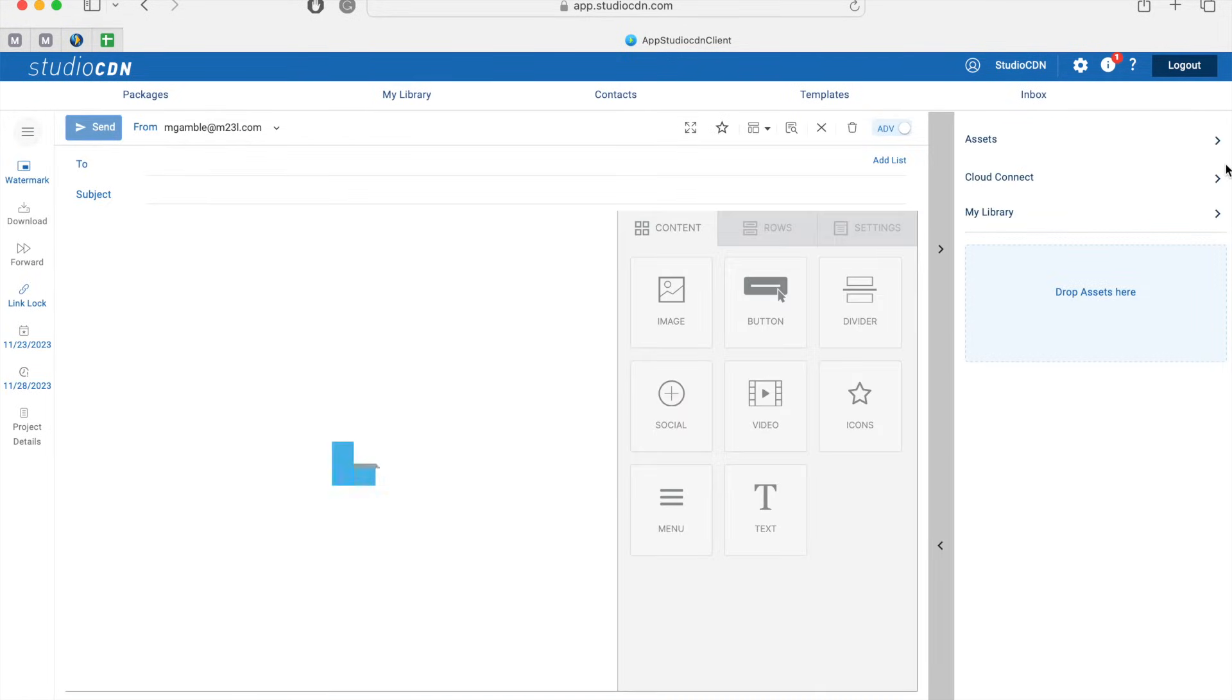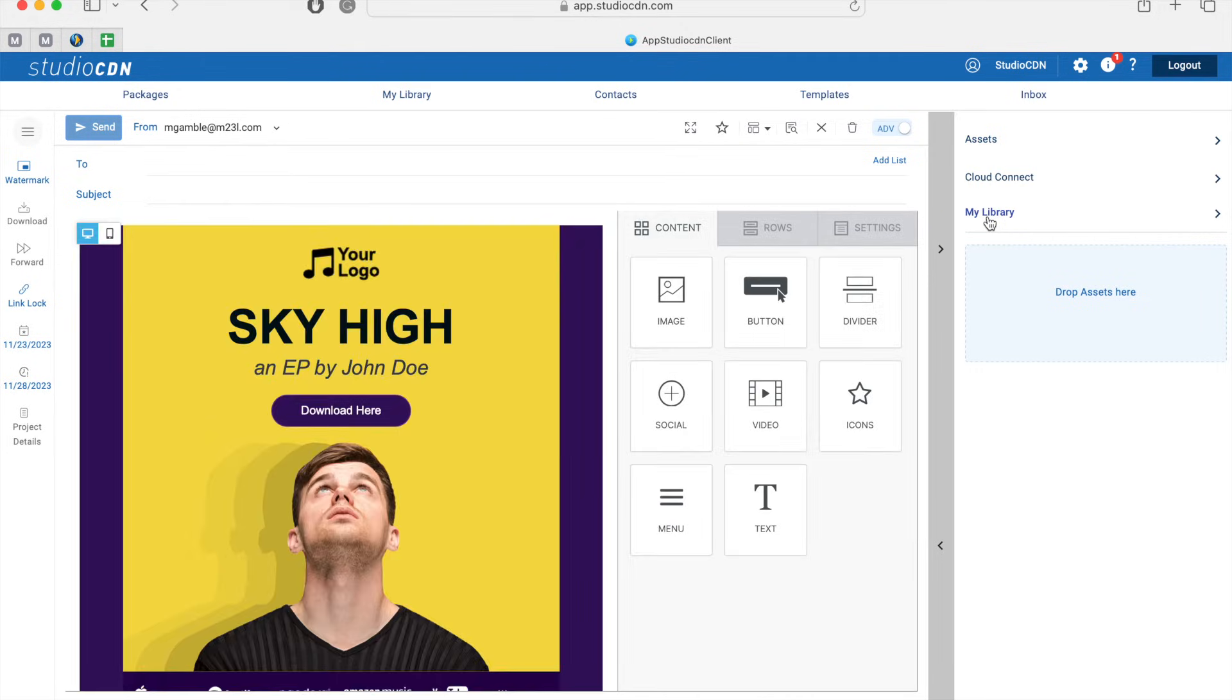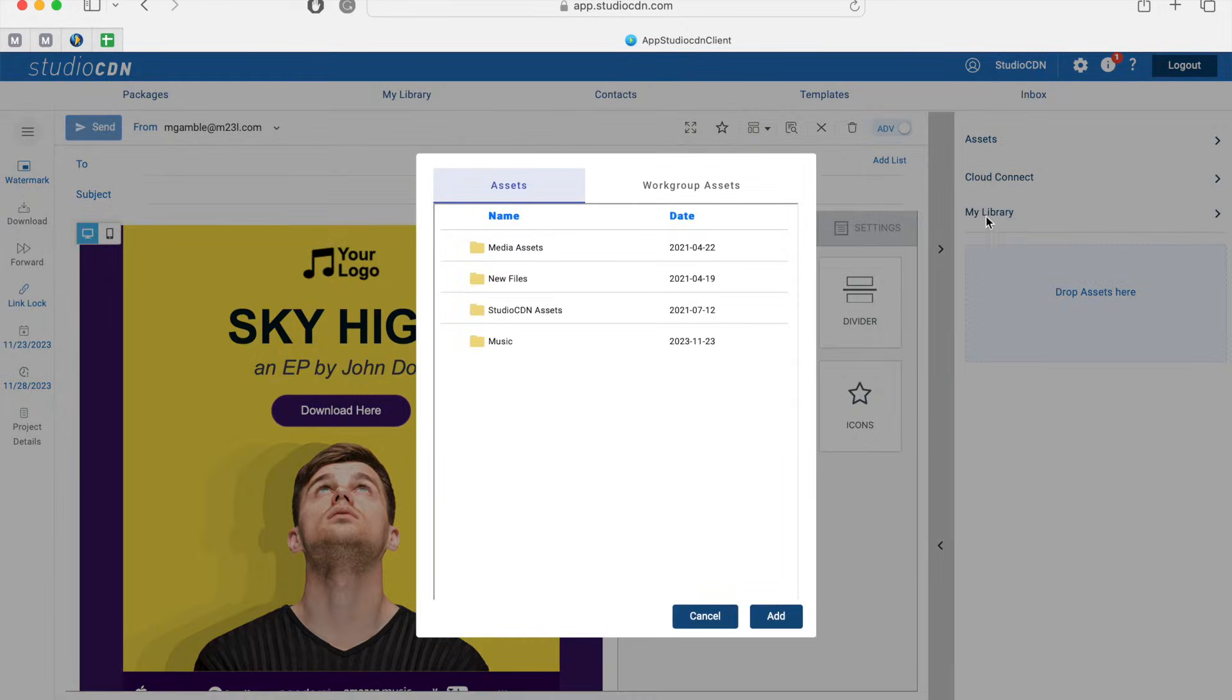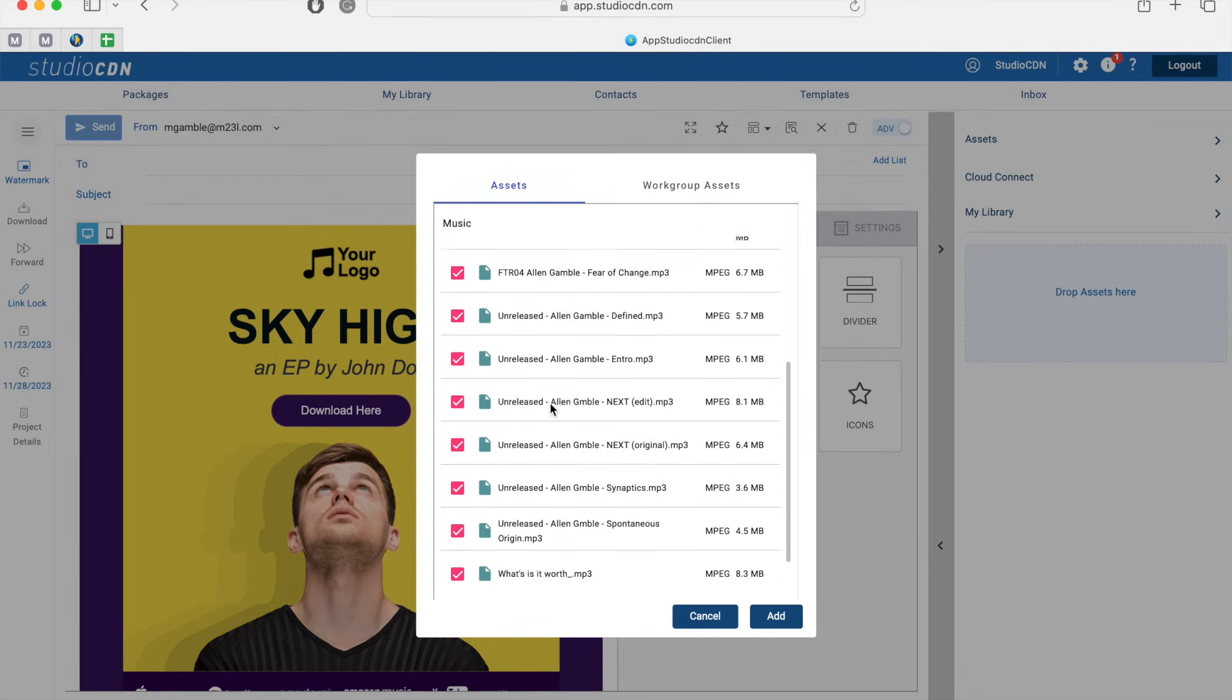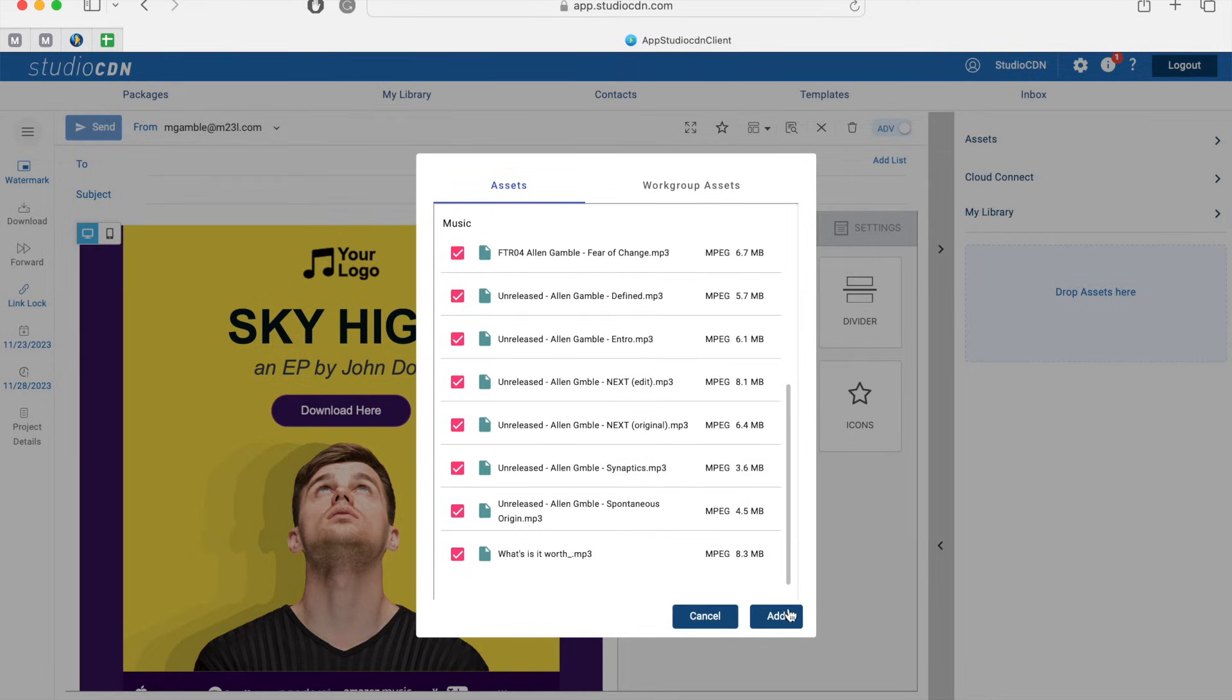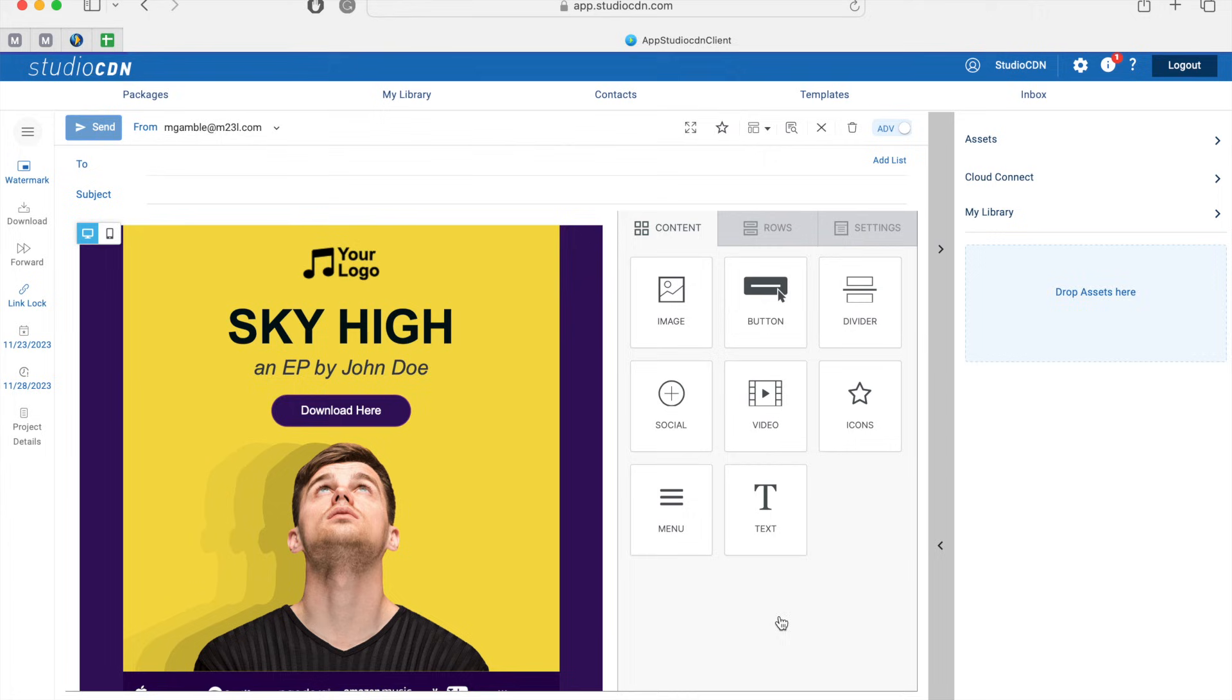To do that, I'm going to navigate to the Assets section and click on My Library. I'm going to select the Music folder, tick all to select all of the files that I just uploaded, and click Add.